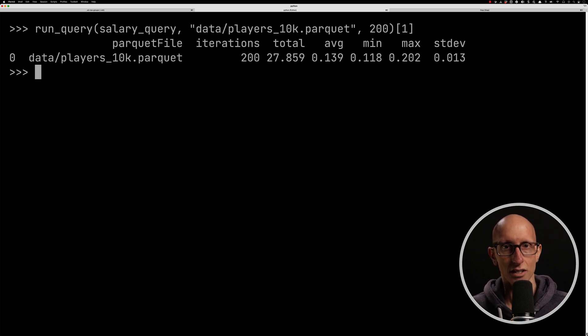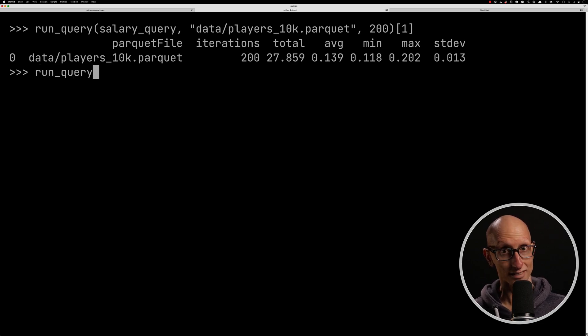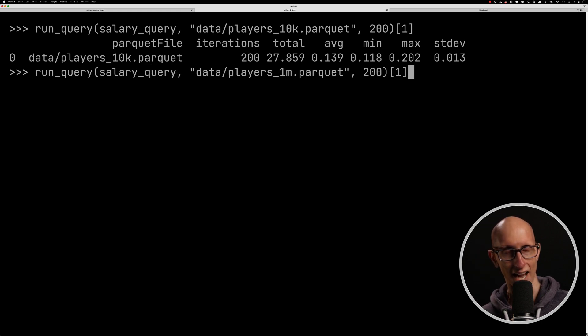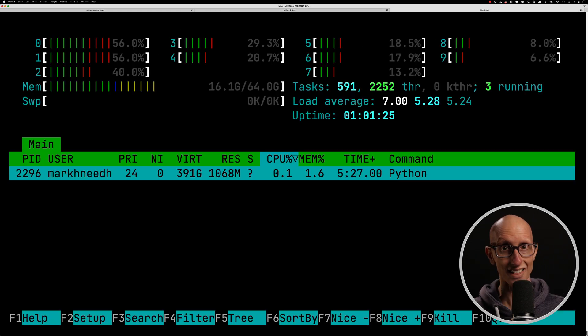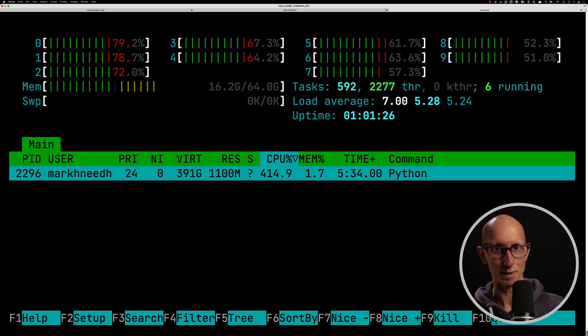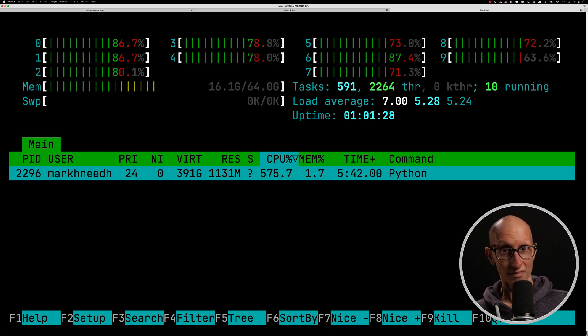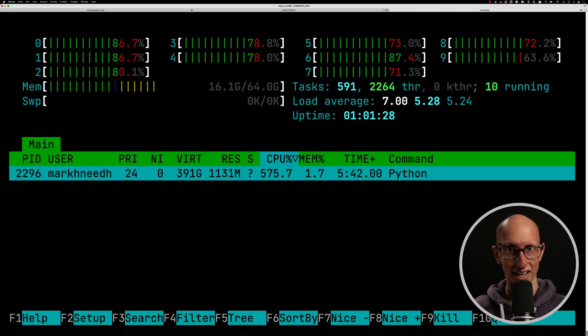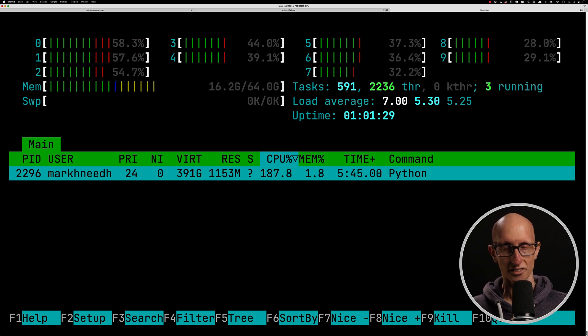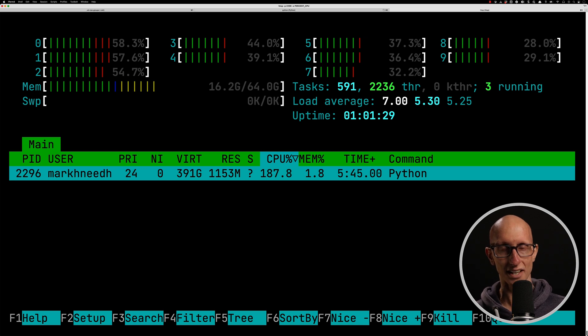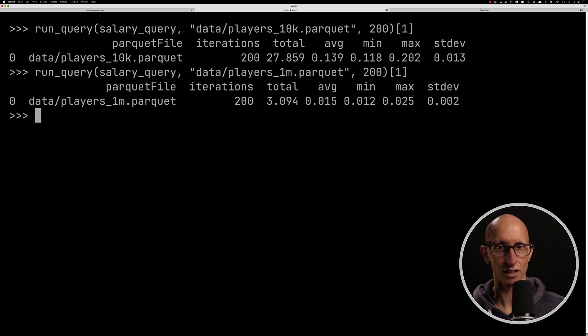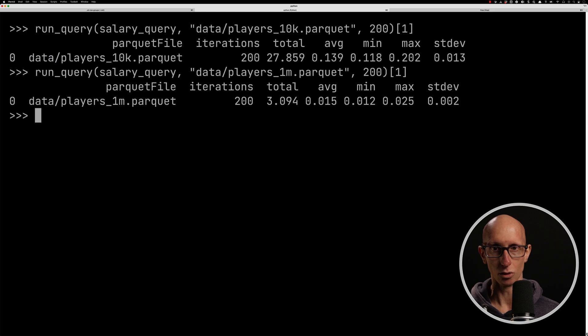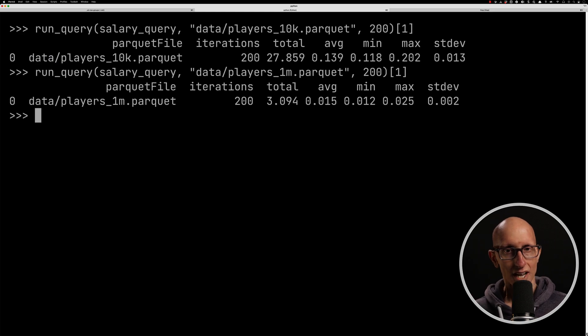Let's now have a look at the fastest one. So that was the 1 million. So let's run that 200 times, and we'll come over to htop again. You can see this time, everything is being used. All the CPUs are being used. We're at a CPU percentage of about 500, 600%. So it's using lots of processing power. And if we come back, we can see that it was quite quick, right? It took three seconds in total, an average of 0.015.